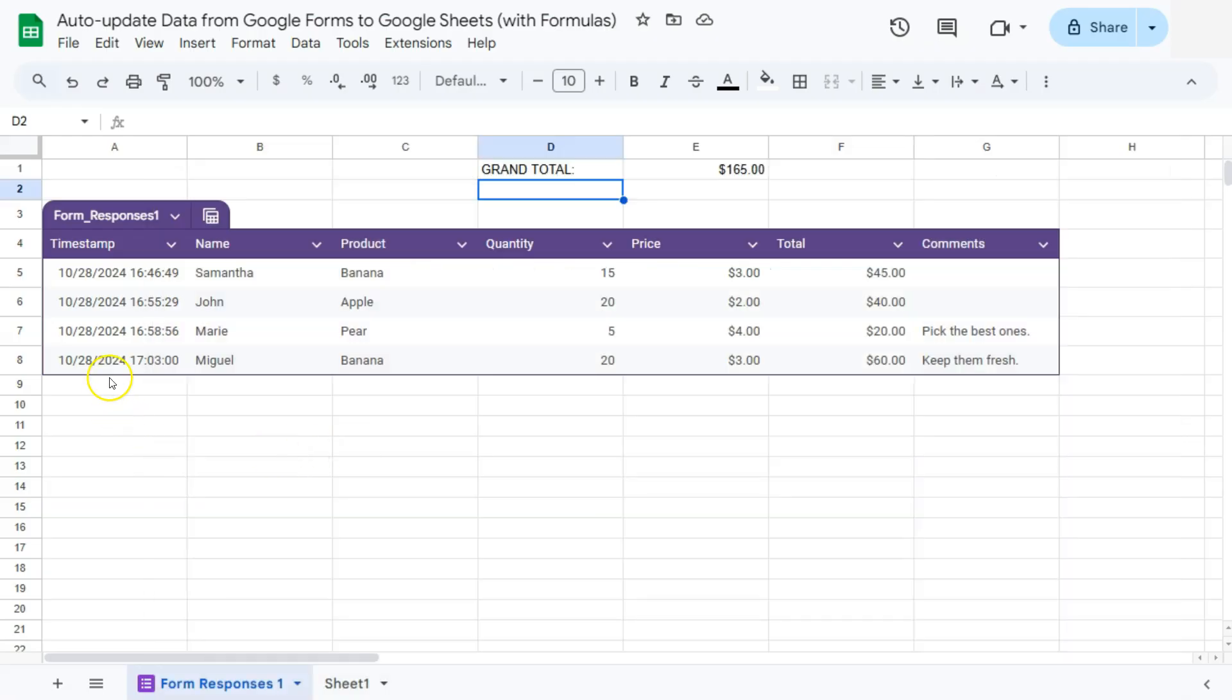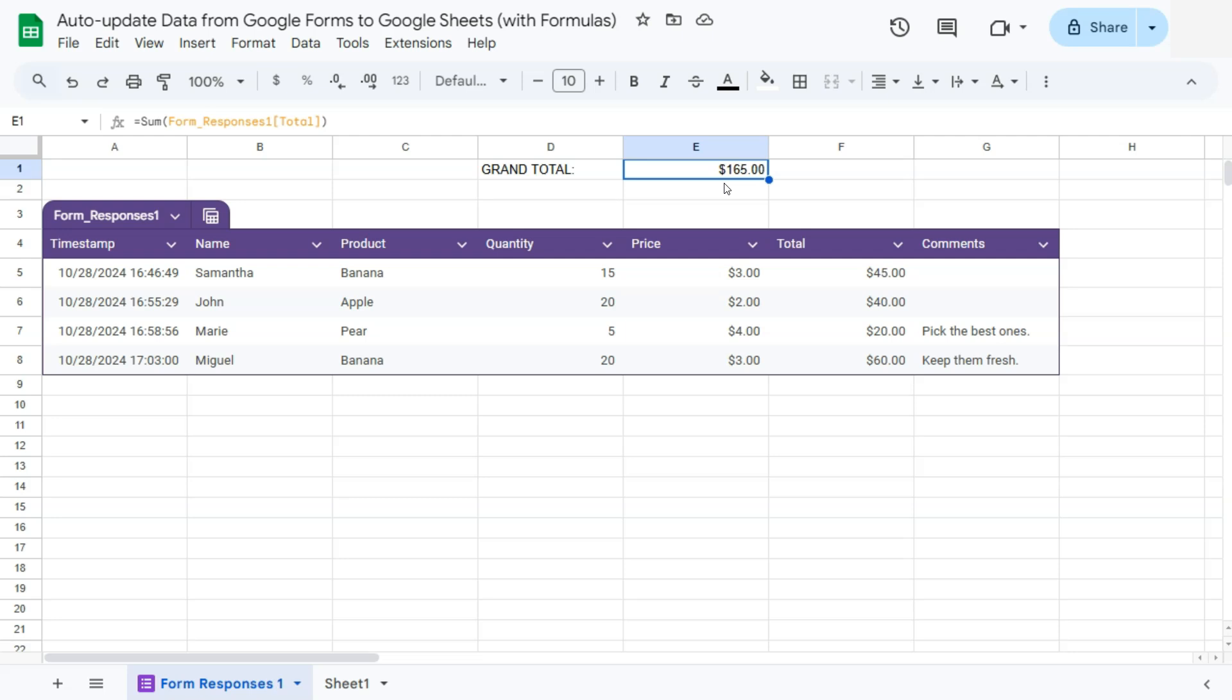With that new response, our formula has followed through and our grand total is updated because again, with the table references that we use, everything new will be added into your formulas. And there you have it.